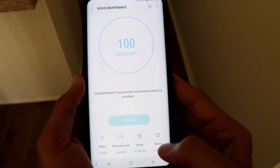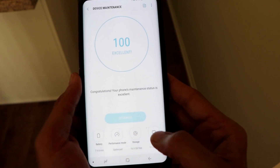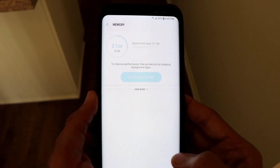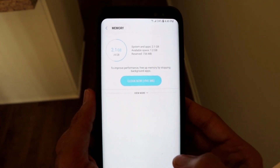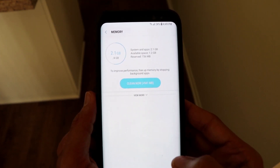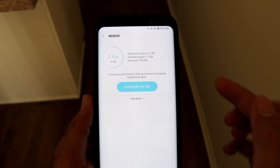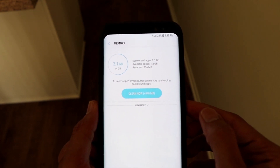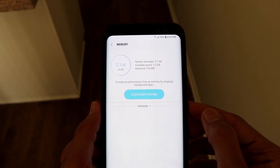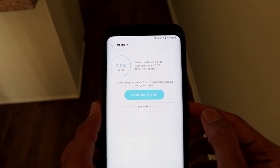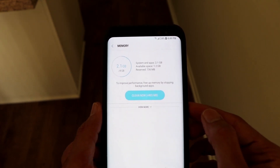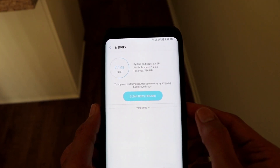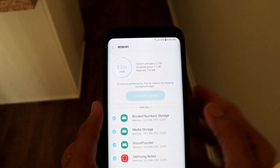Next is Memory, so I'll click on that. It's calculating how much memory you'll gain by clicking Clean Now. Clicking this button will make your phone faster by clearing out 940 MB of memory. I'm going to click on that now.